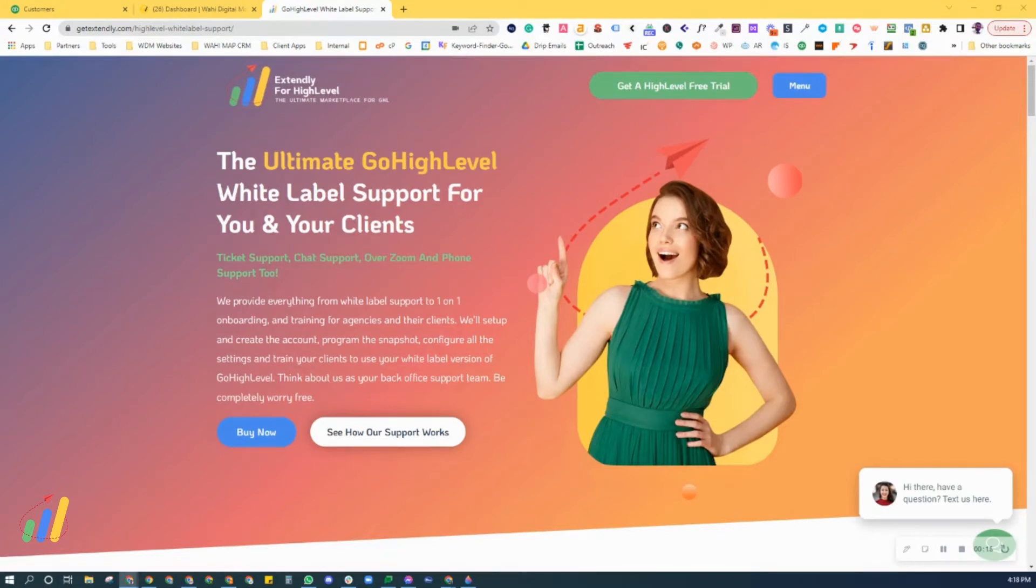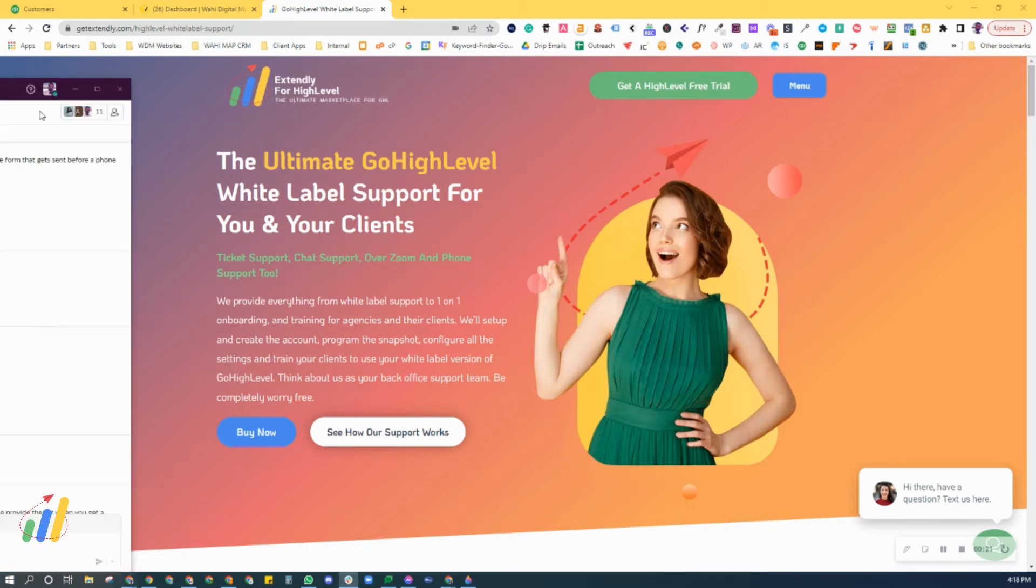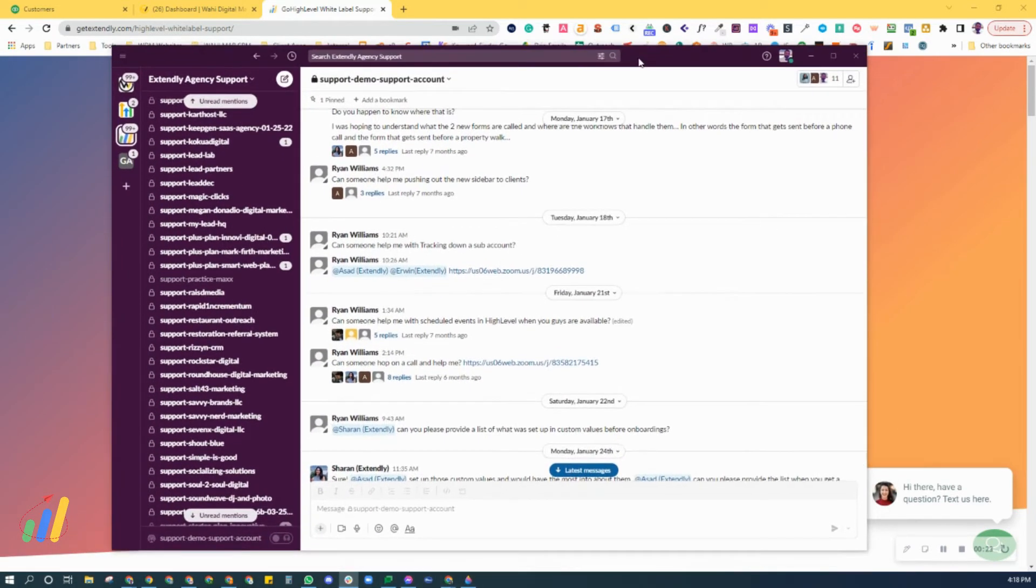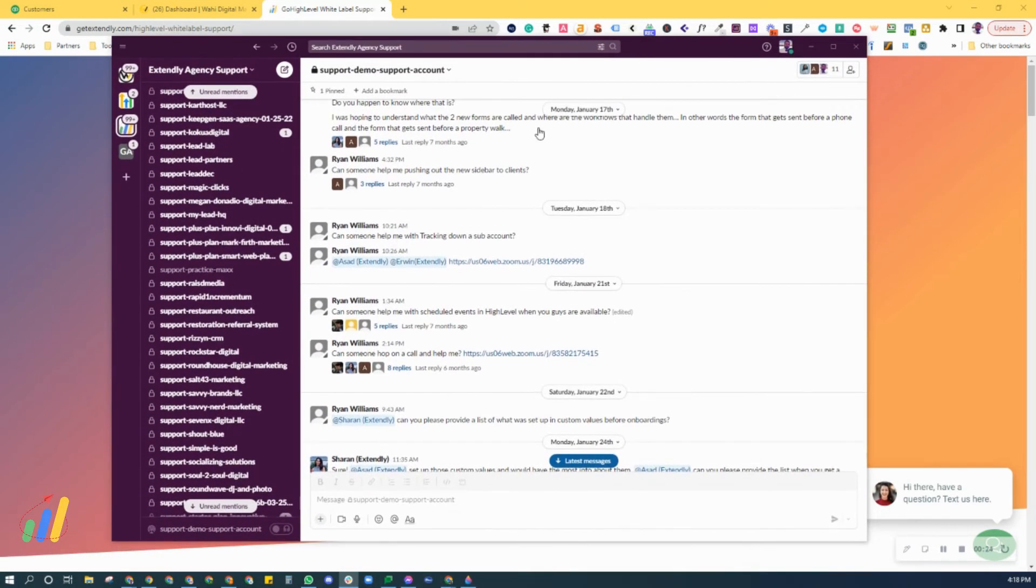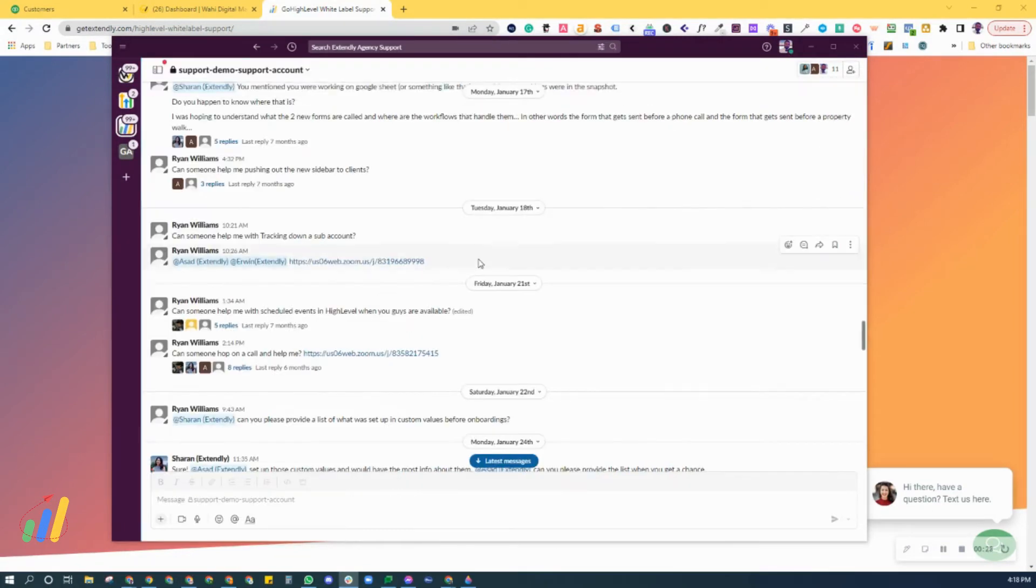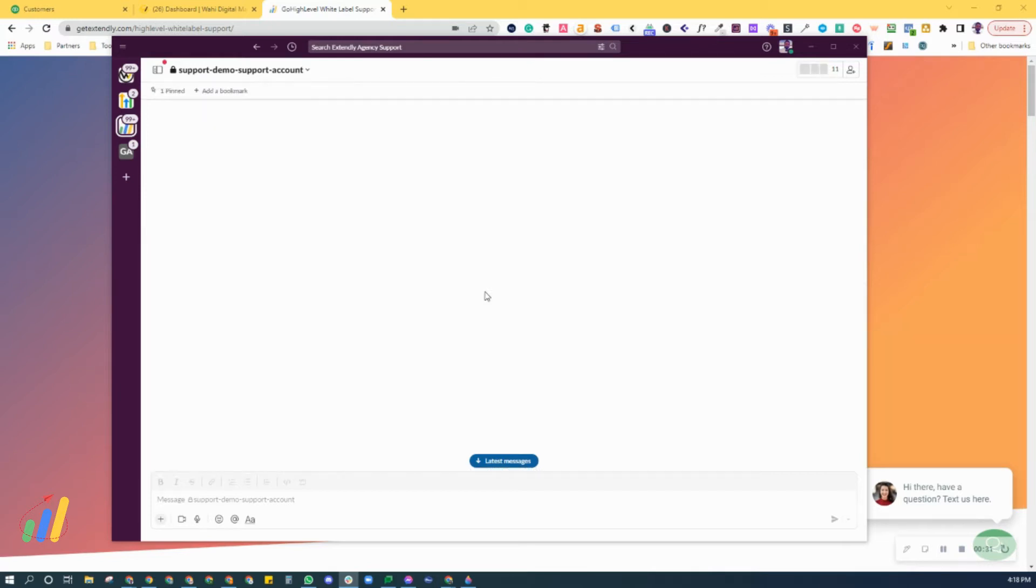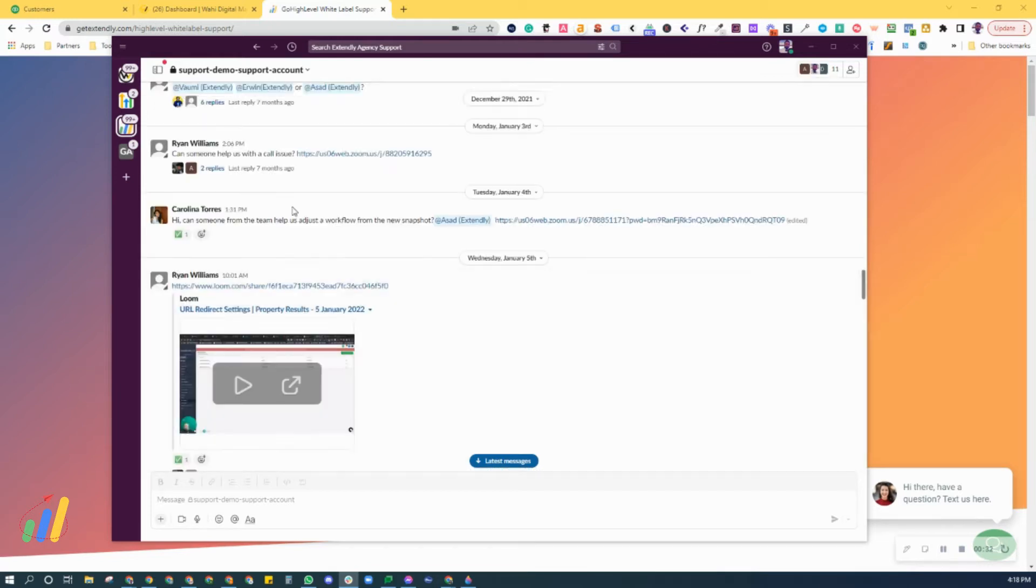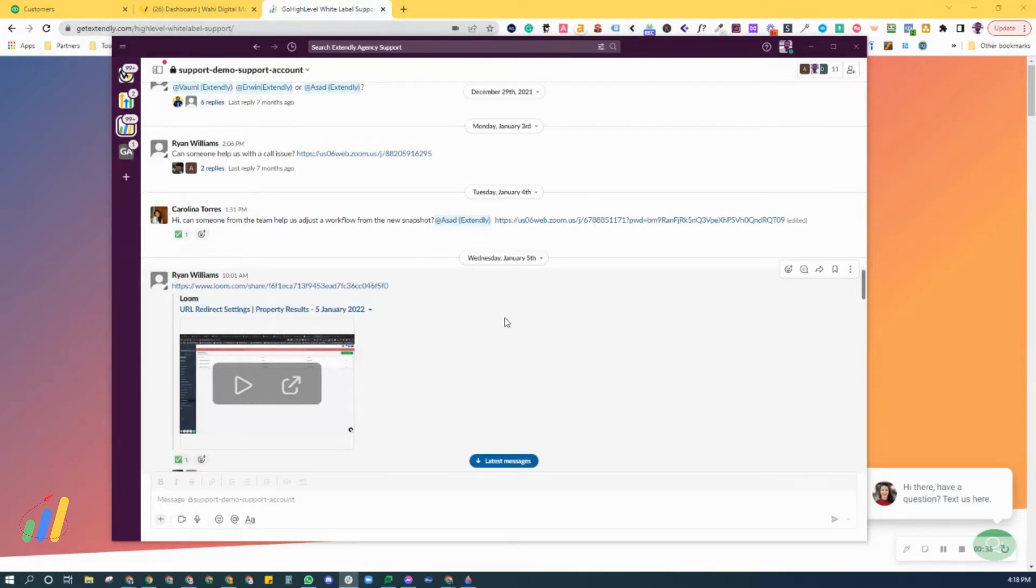There's two parts to our support. One is our Slack channel support, which is a private Slack channel. I'm going to bring that right up here for you. Not for your customers, but for you and your staff members to use as you see fit. Consider this as your back-end support team.